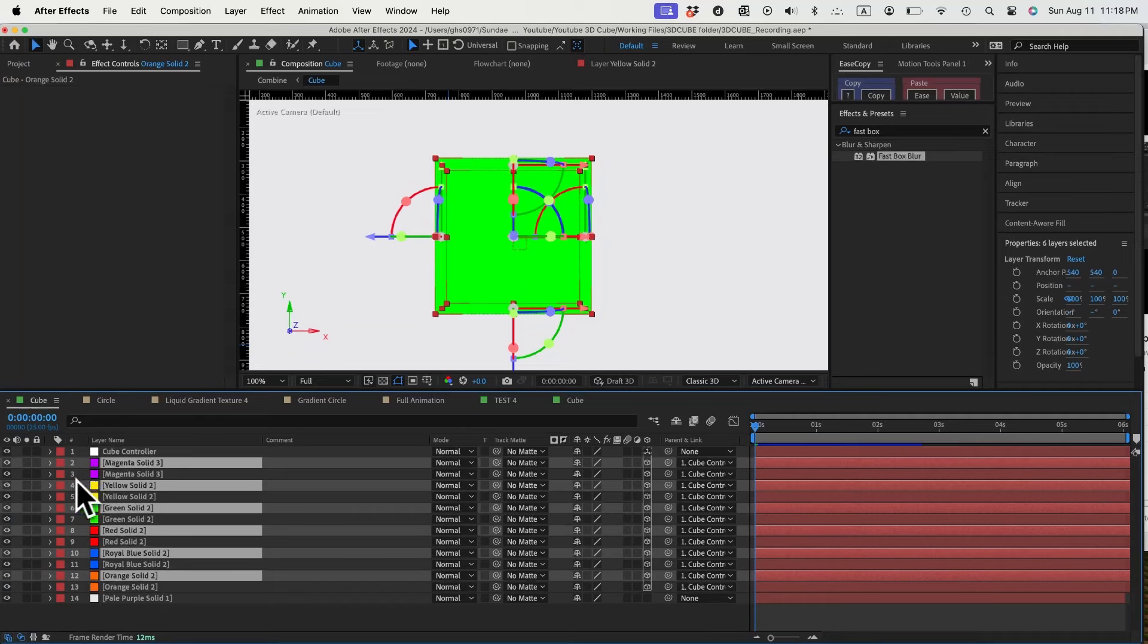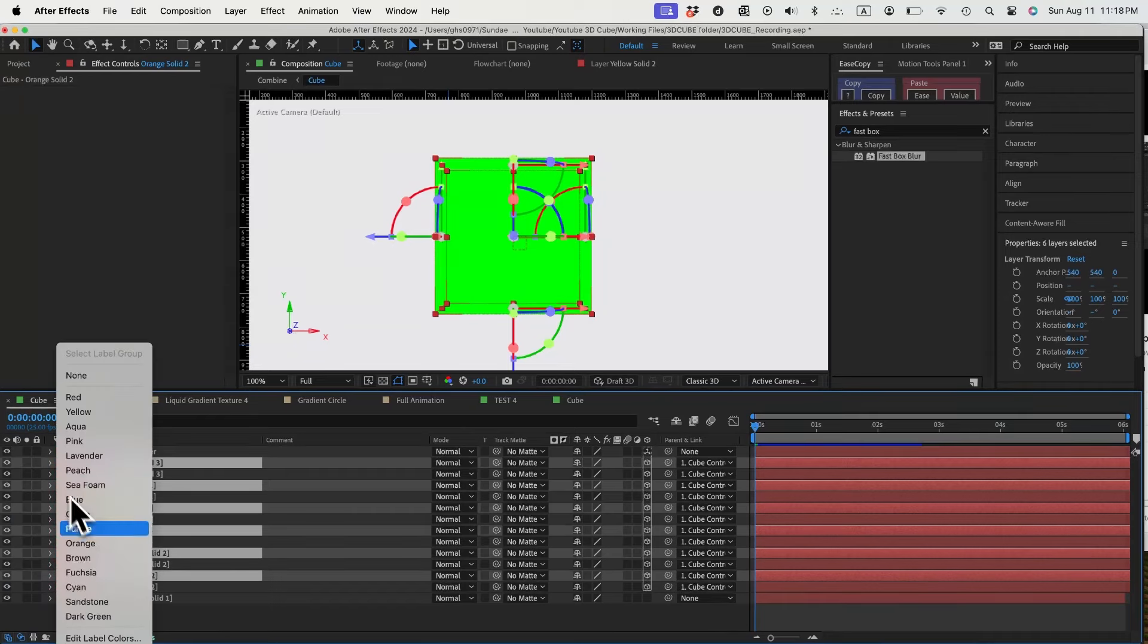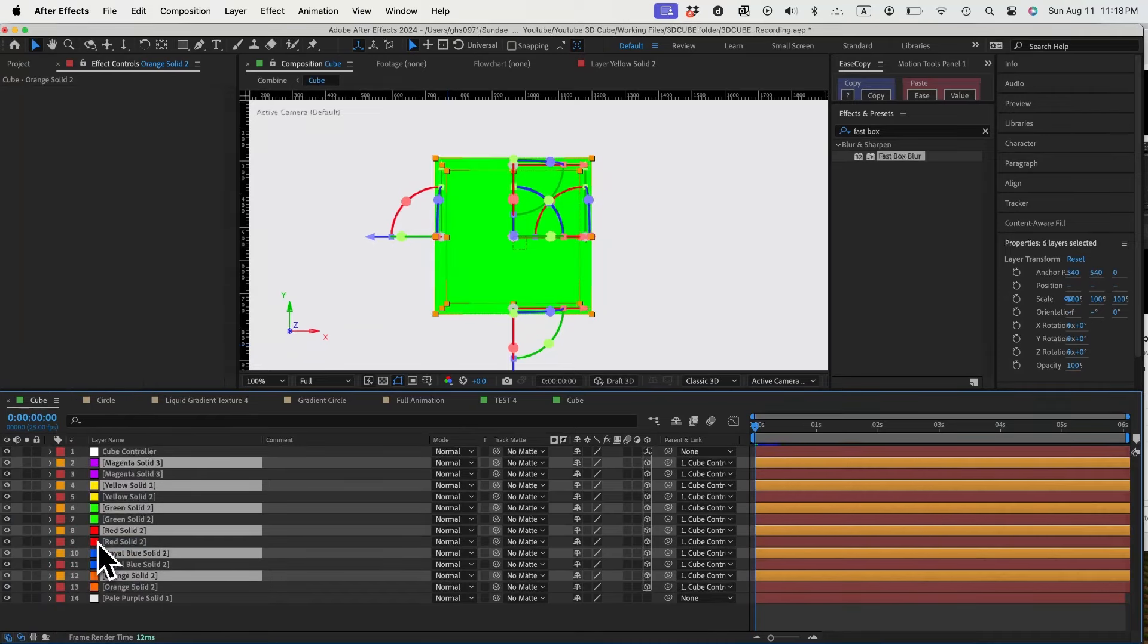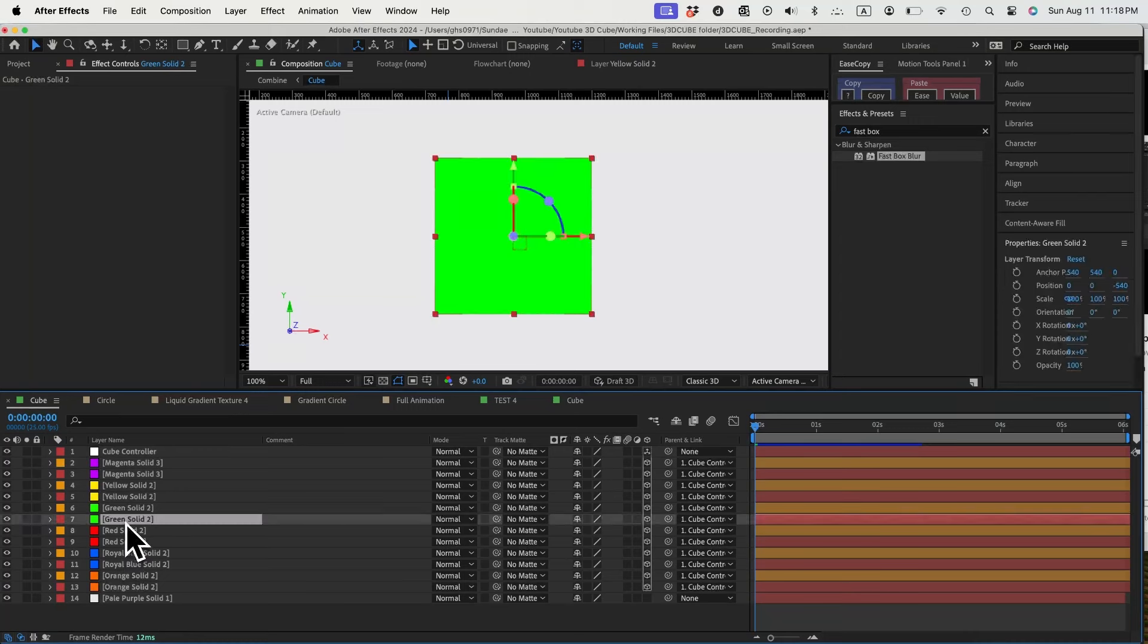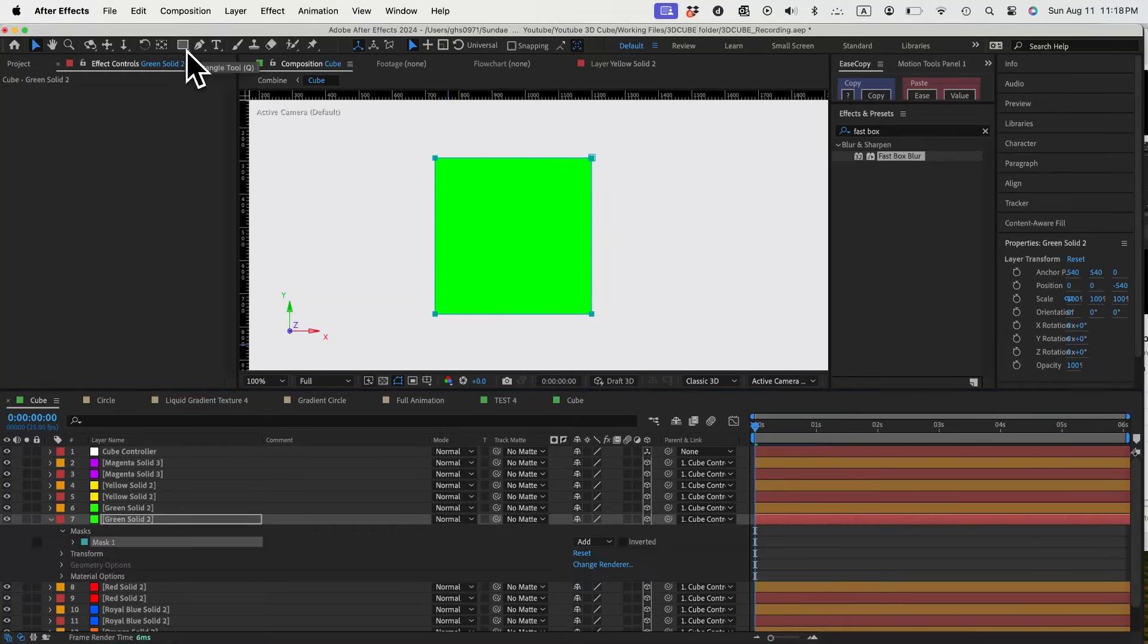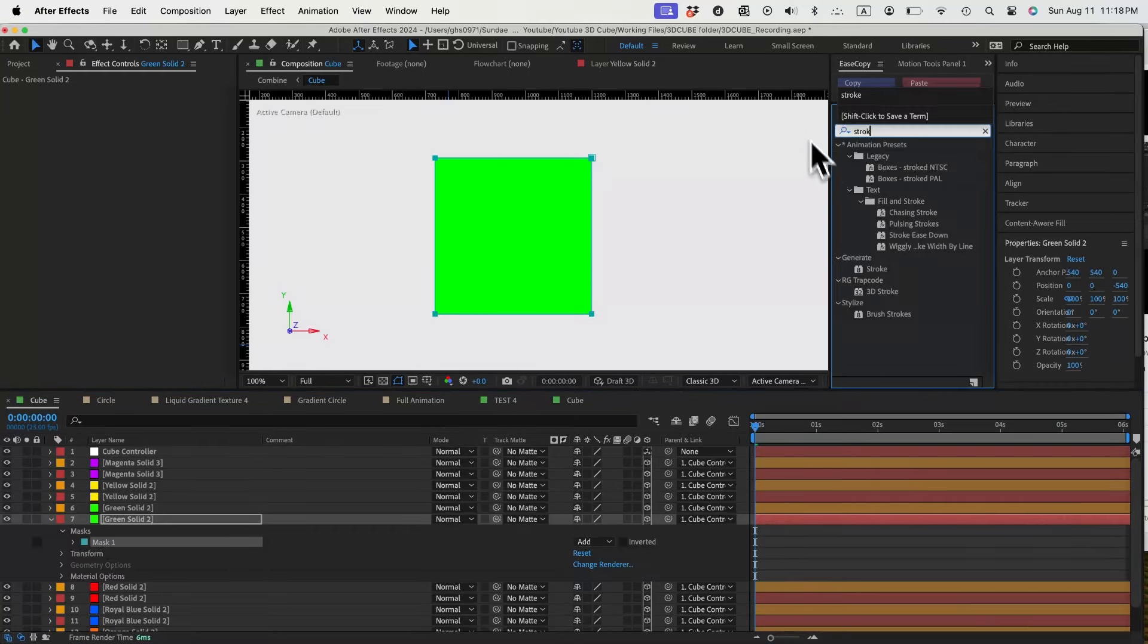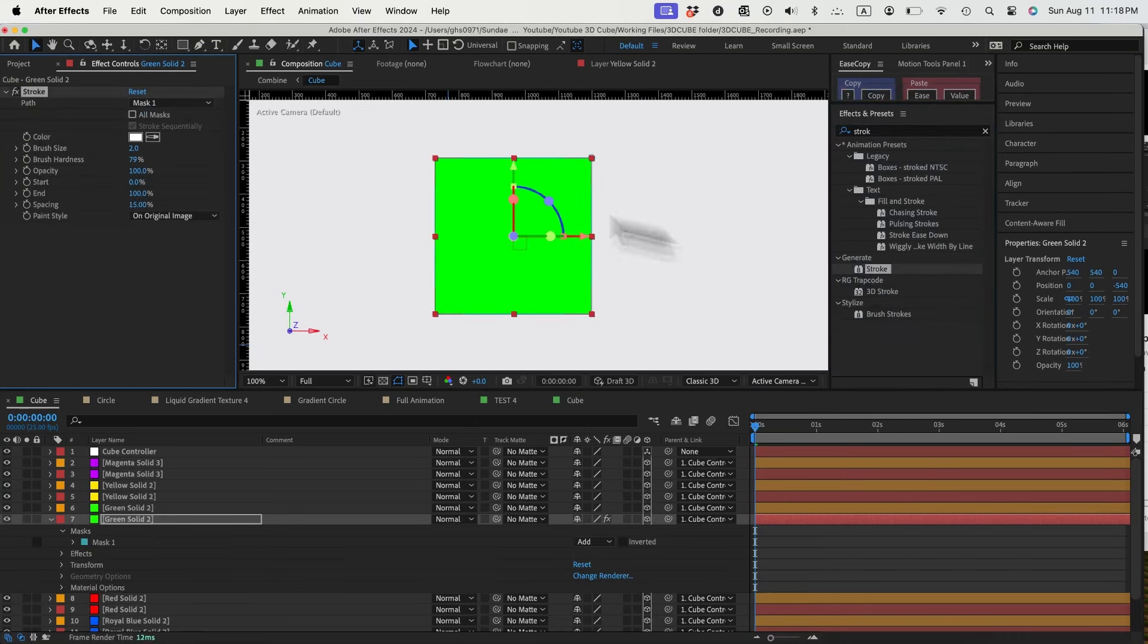First, duplicate all the surfaces and change the color label to orange. These orange layers will be our transparent surface. Then we'll add a white stroke to our original surface layers. To add a white stroke, let's select one layer. Double click on the mask to add a mask same size as my solid layer.